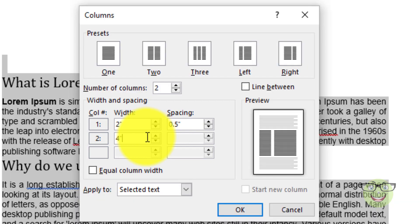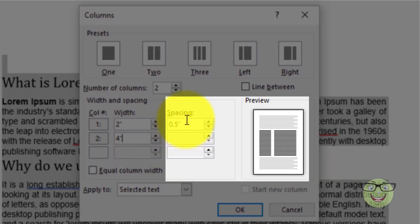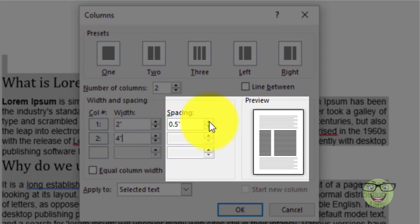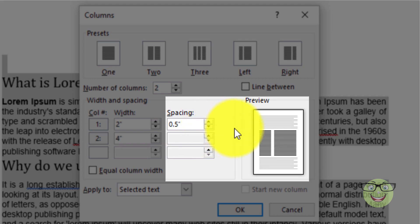You can also adjust the space. You can increase space between columns. You can decrease space between columns.